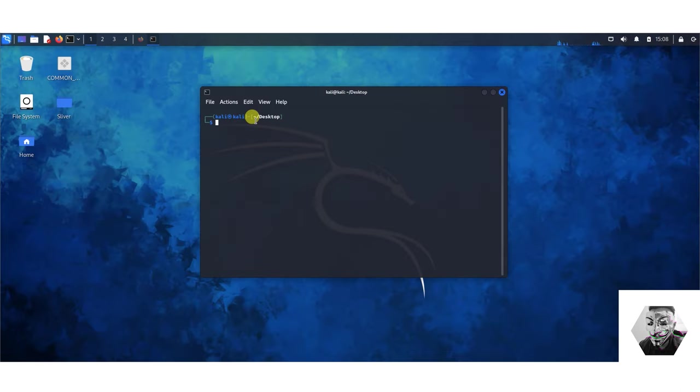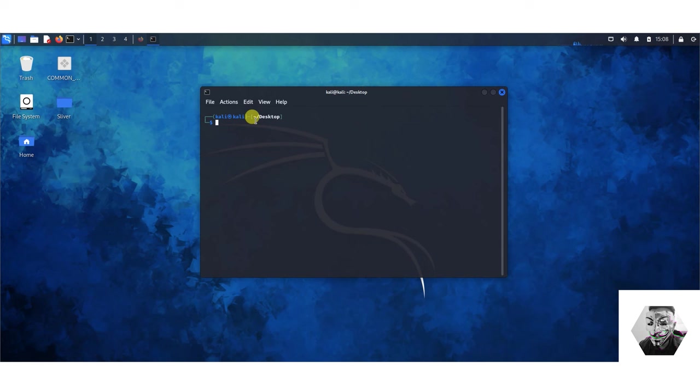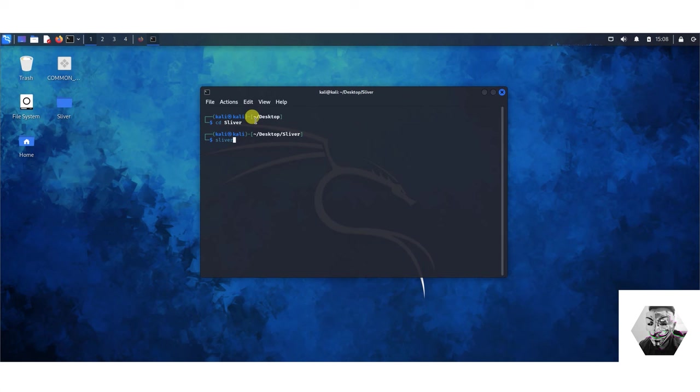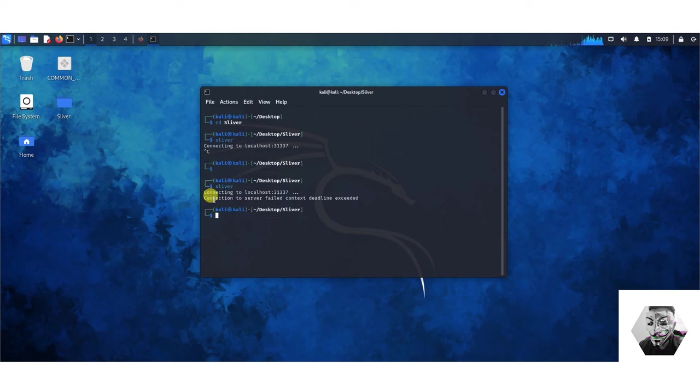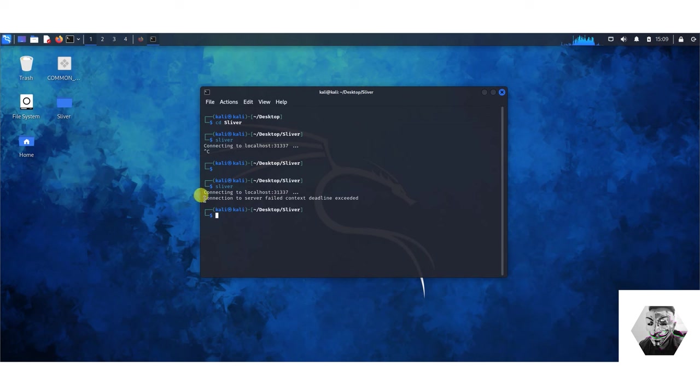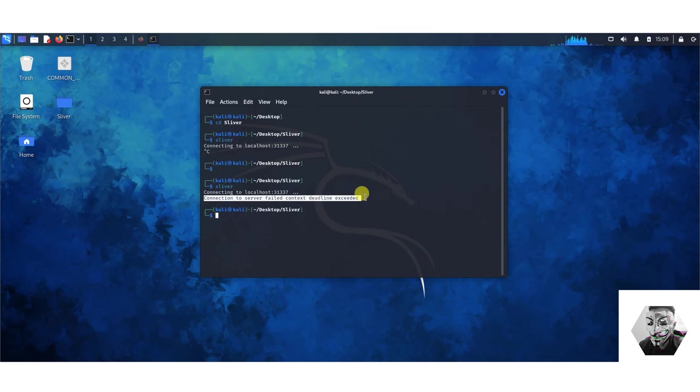I've already fired that command and in the first instance that command works but I discovered an issue and I'm hoping what I show you now will resolve that issue for you so you can actually get started. If we cd into sliver, now if I type the word sliver as you can see it's highlighted which means it's a code base recognized as an execution on my system. You can see here I've got connecting to localhost 31337 then I get this error where it says connection to server failed context deadline exceeded.